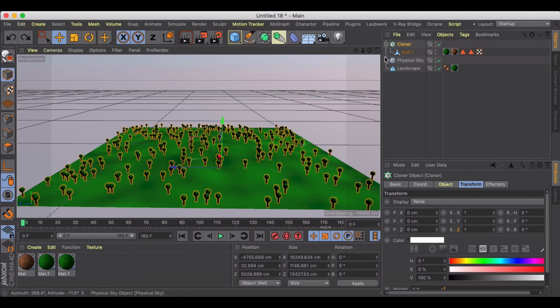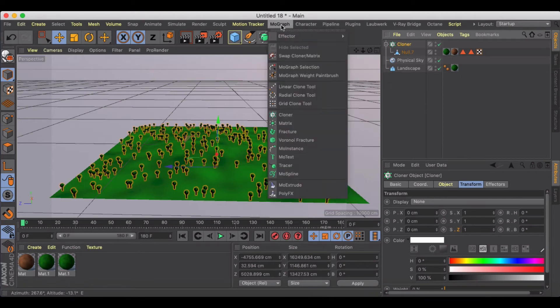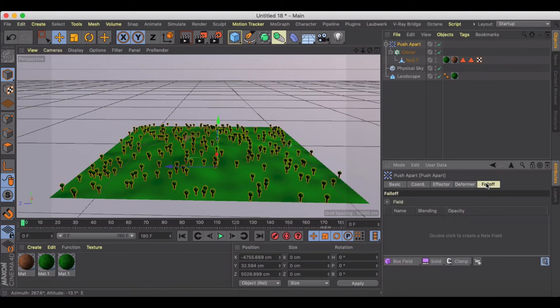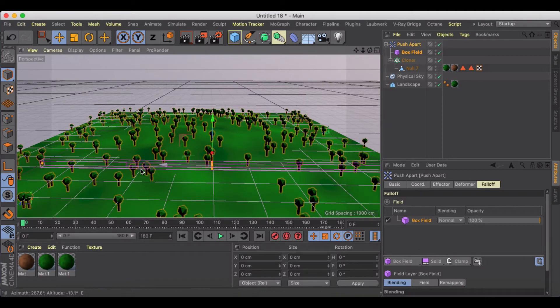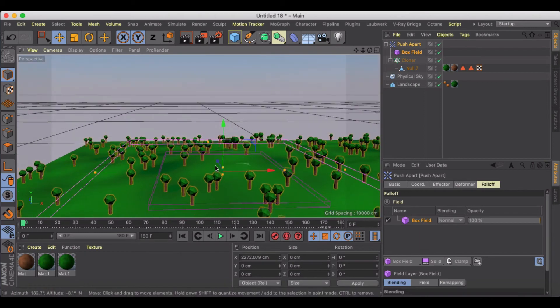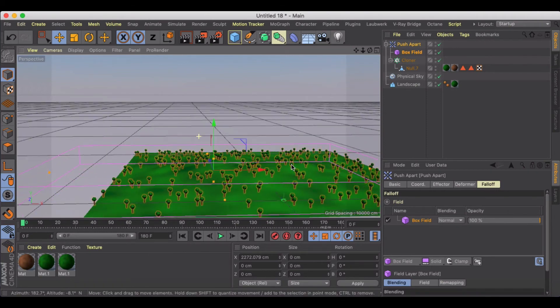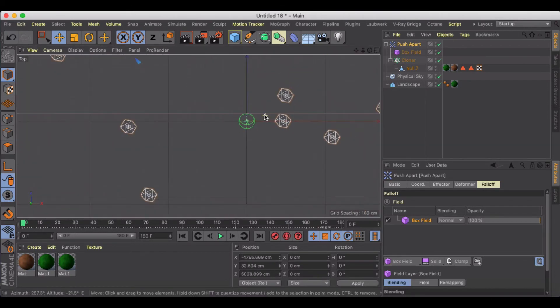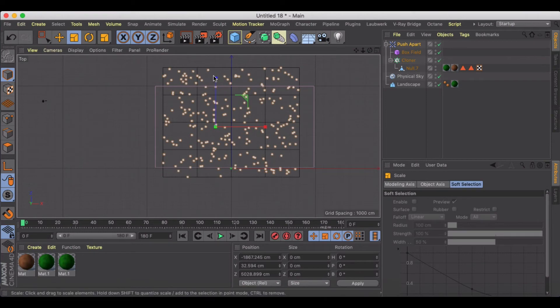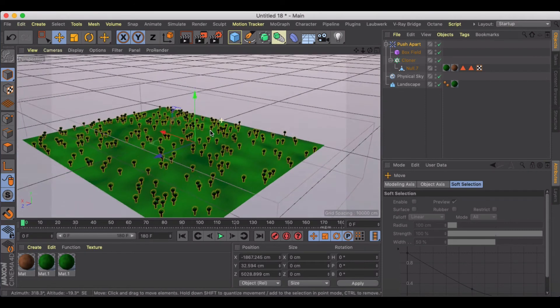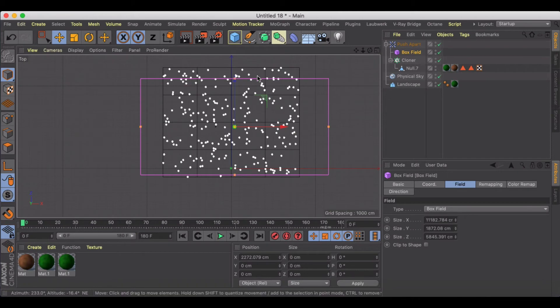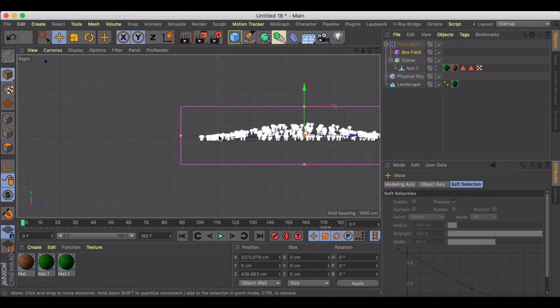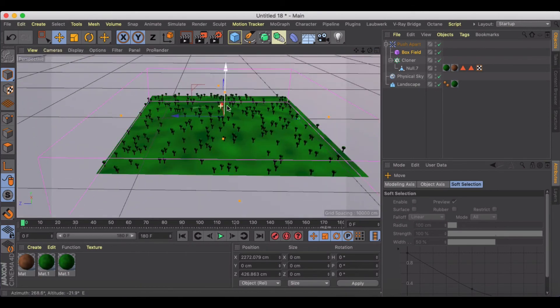Cool. So then we can do is just use a MoGraph push apart, and we're going to want to create a box field which we're going to have to make substantially larger and centered and taller. Basically we're going to want to cover, you know, the entirety of this forest to make sure that it's really, probably just go into our top view actually, and make sure it's centered right at the top. And then let's look at our side, make sure okay, everything is inside of our box.